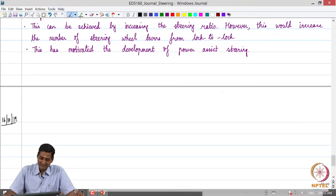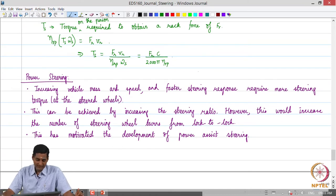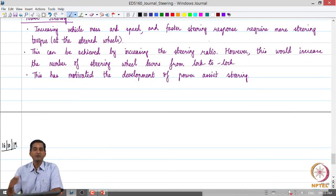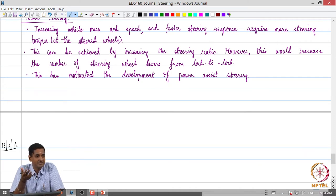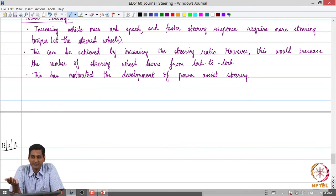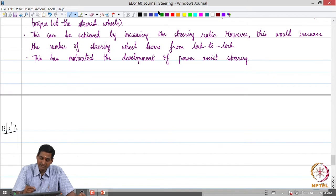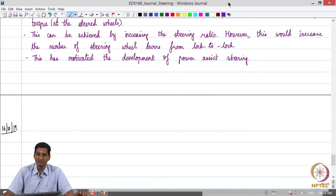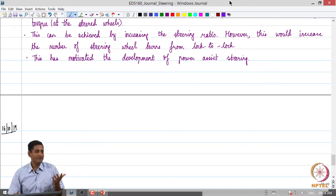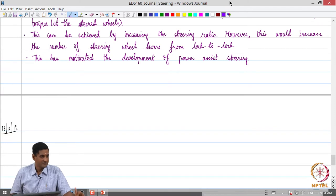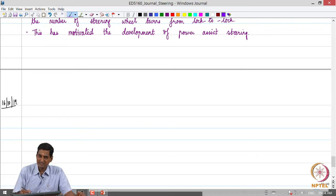Greetings, welcome to today's class. A quick recap of where we stopped: we were looking at power steering in the previous class. The requirement for power steering is motivated by the fact that as vehicle mass and speeds increased, more effort was required to steer the vehicle. One could achieve this additional effort by increasing the steer ratio, but that is counterproductive — it increases torque magnification at the expense of higher steering wheel angular displacement for the same steered wheel rotation. That is the trade-off, which is why power-assisted steering came into being.